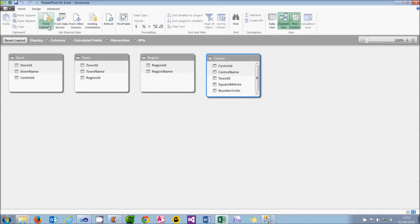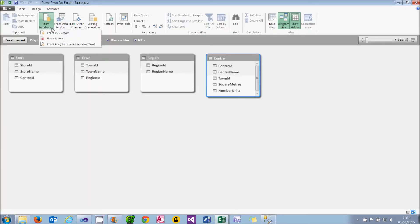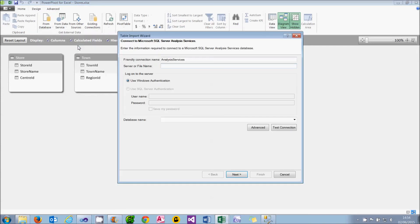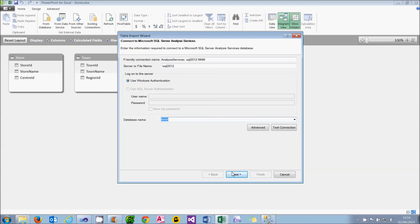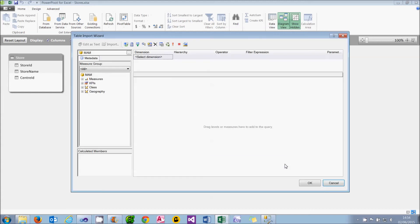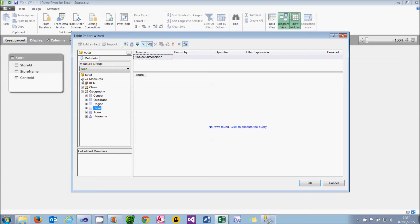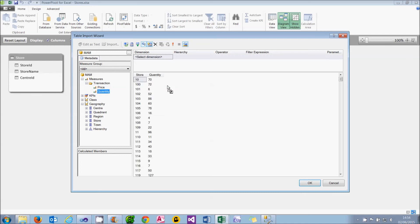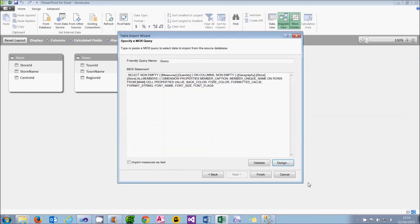To do that, the first thing I need to do is go to From Database, and I need to say I'm getting my information from Analysis Services. I need to log on to my server. It's actually a named instance called SQL 2012, and log on to my database called MAM. I'm not that good at MDX, and I certainly don't feel like typing in a full statement. So what I'm going to do is use the Design button to choose what I want to build. I'm going to take the Store field, and I'm going to take from the Measures group, I'm going to take the Quantity. And that will give me two columns, giving the Store ID and the Quantity. When I choose OK, it will generate the MDX expression.